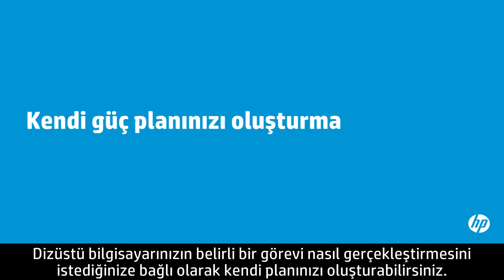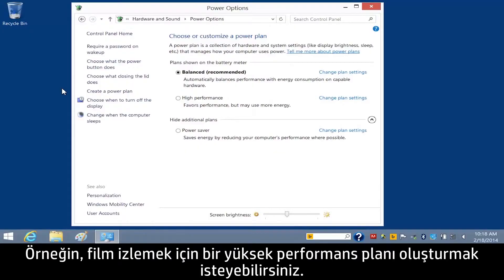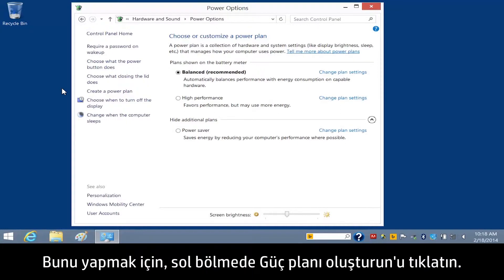You can create your own plan based on how you want your notebook to perform a particular task. For example, you might want to create a high performance plan for watching movies.